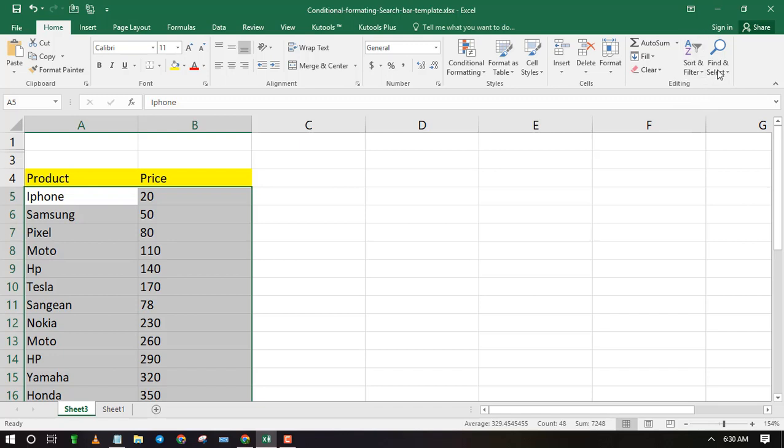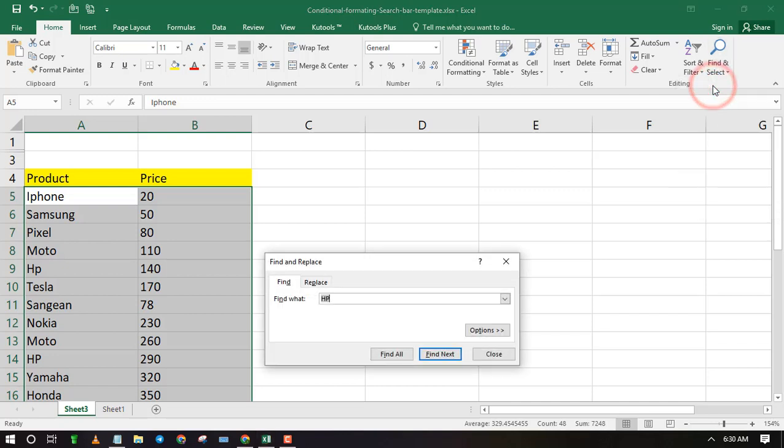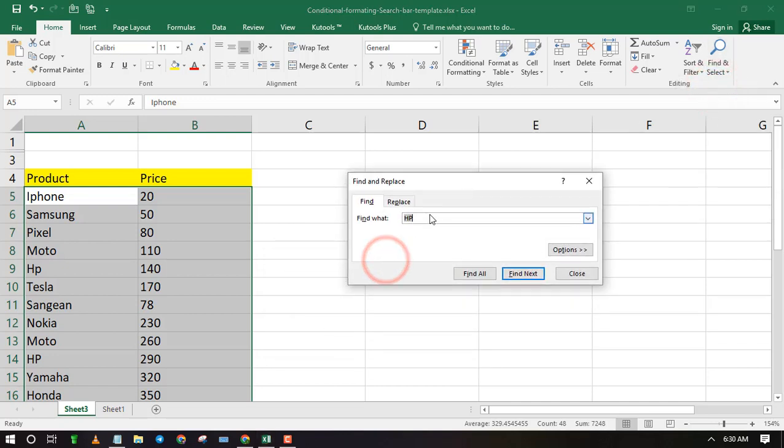Highlight all the data then click on Find and Select which is located on the top right corner. Now type the text or value that you wish to find in Excel. Now click Find All.